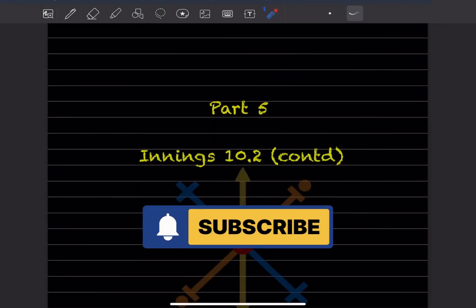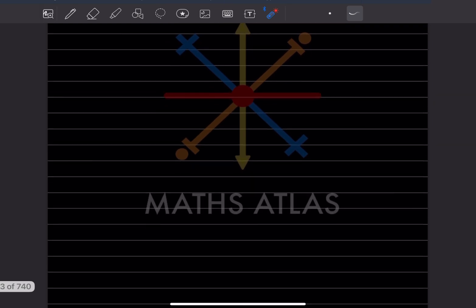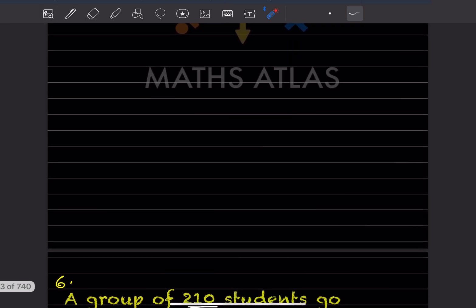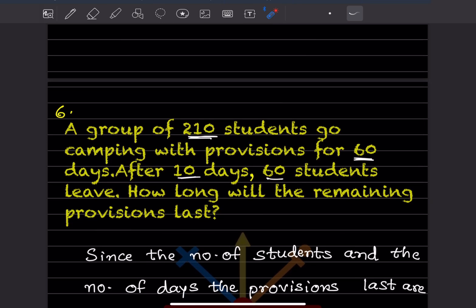Hi learners, welcome to my YouTube channel. Today we'll do Part 5, continuing with strength point. We already done a few questions — you can have a look at the previous video. Now we'll start with question number six.